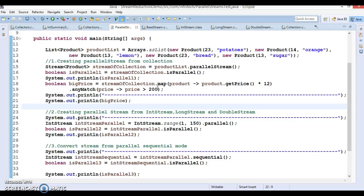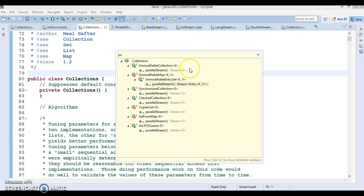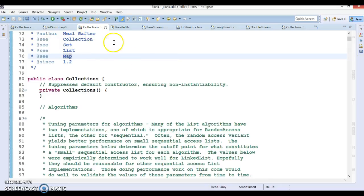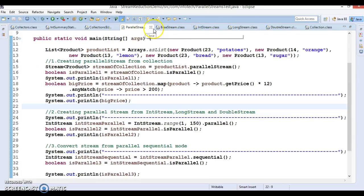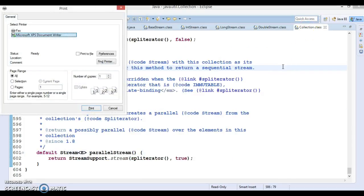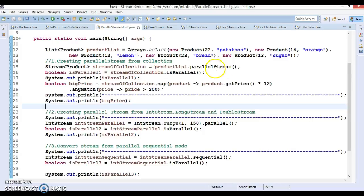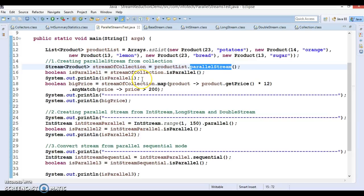The API allows creating parallel streams which perform operations in parallel mode. When the source of a stream is a collection or an array, it can be achieved with the parallel stream method. If you look into the collection interface, we have a method called parallel stream. So if your source is arrays or any kind of collection, you can easily create a parallel stream using the parallel stream API available in the collection interface.